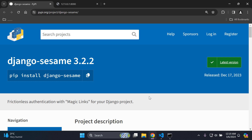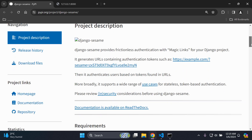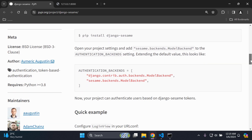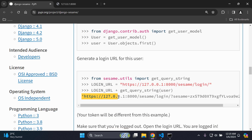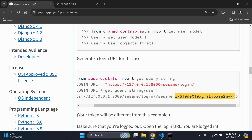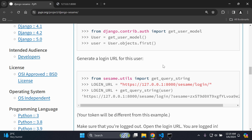Welcome to this video tutorial focused on implementing URL authentication tokens within Django applications, also known as magic links. I'll go through what to expect and discuss a few prerequisites. A URL authentication token is a login URL with a unique token at the end, provided by the Django Sesame package, which allows you to log into your Django applications via a URL token.